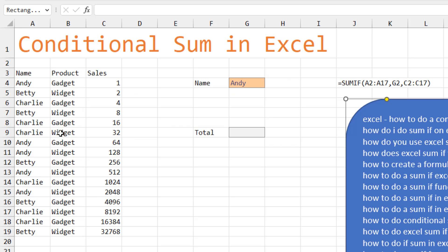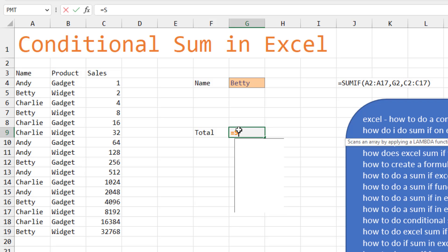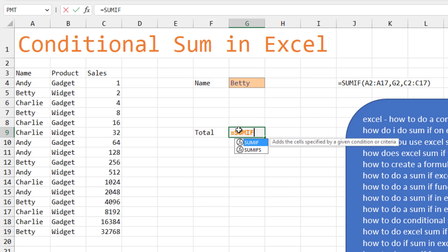So we're going to start off with the easy one. We're looking for all of the sales where the sales rep name is Andy. And we can choose from this list. So here, we start off with the easy one, the SUMIF.